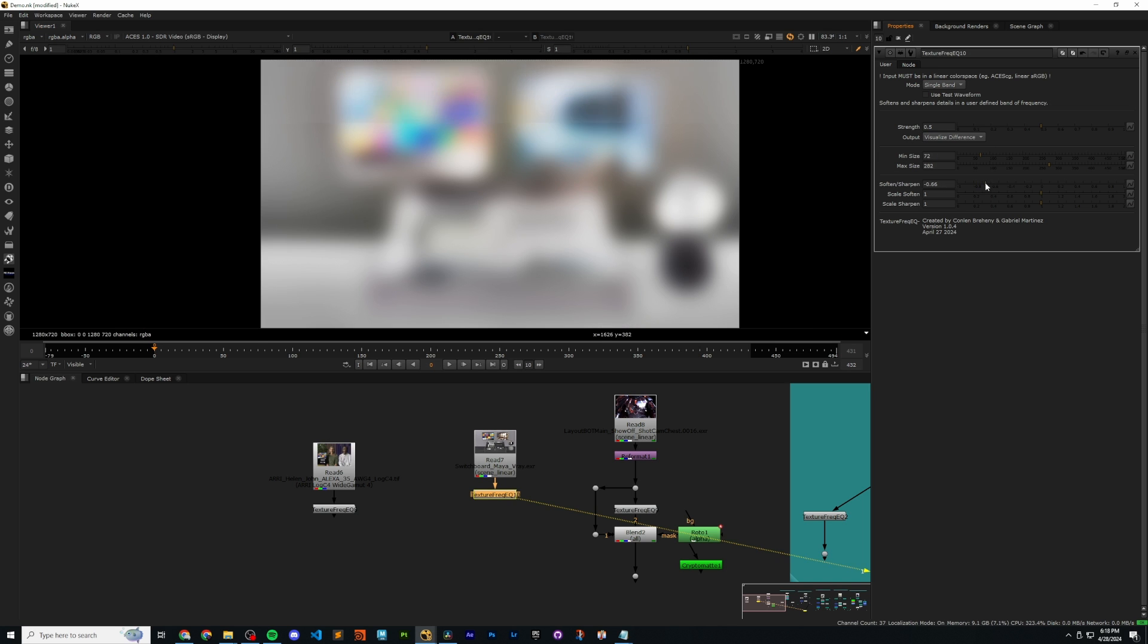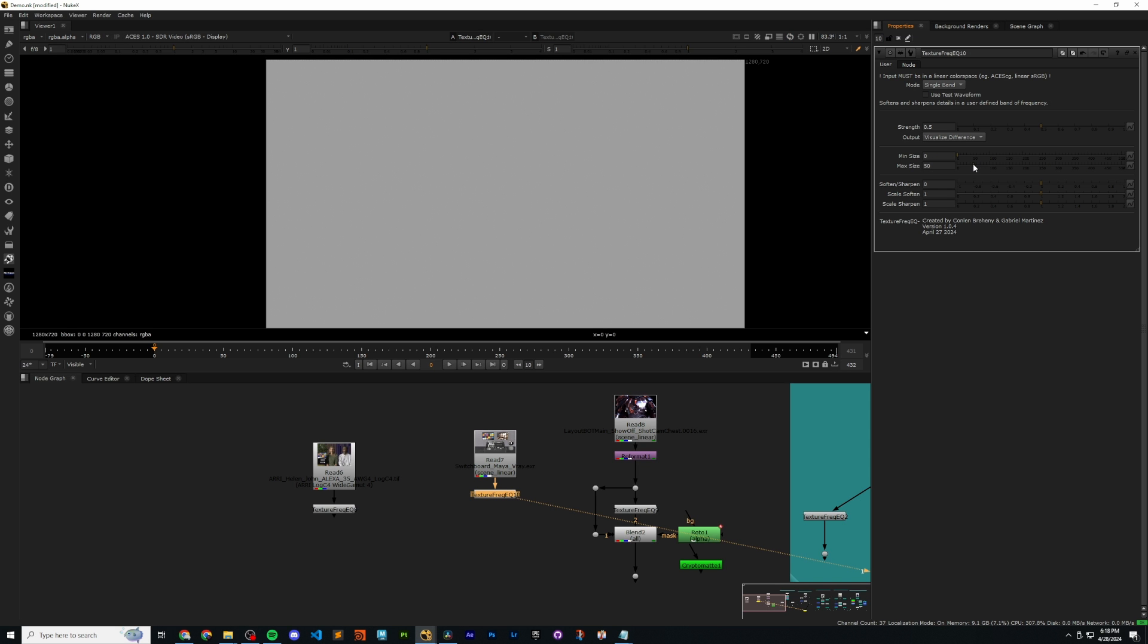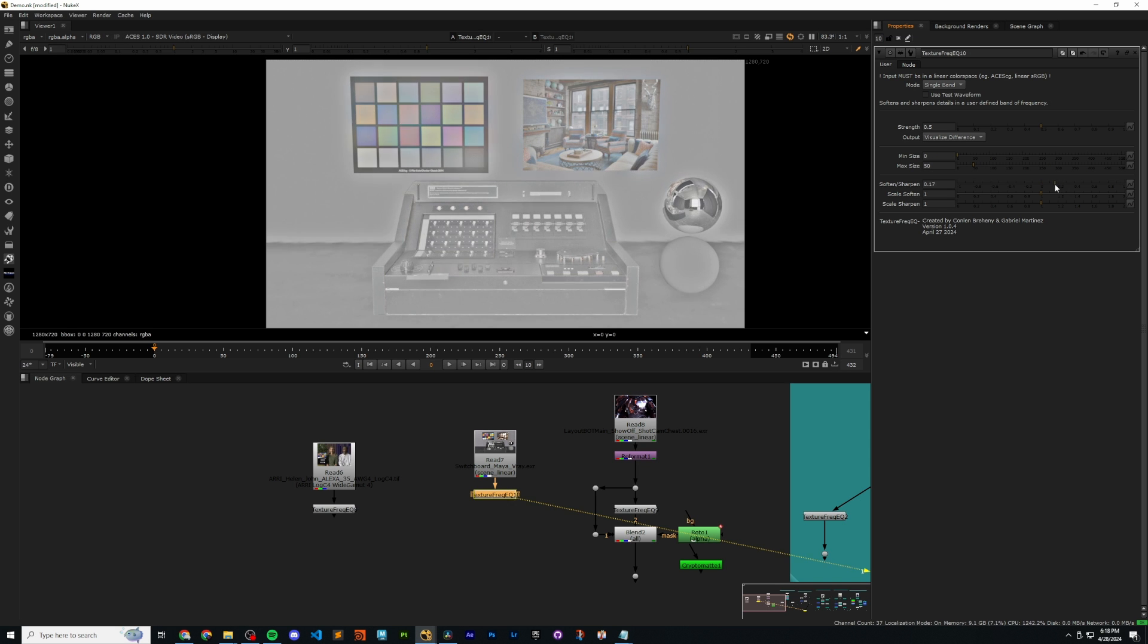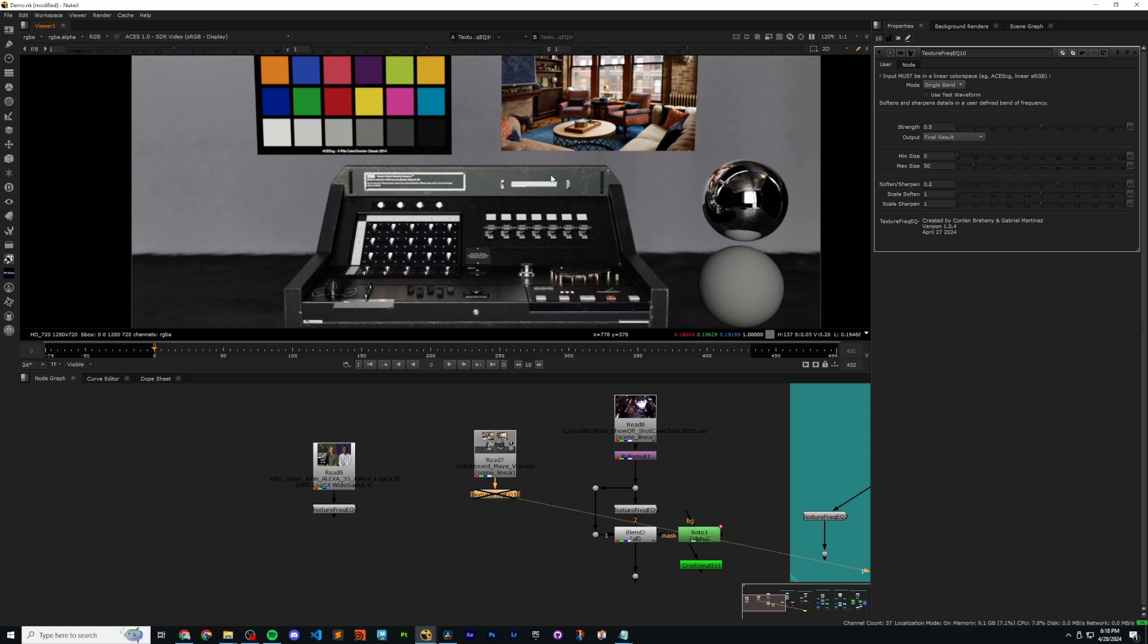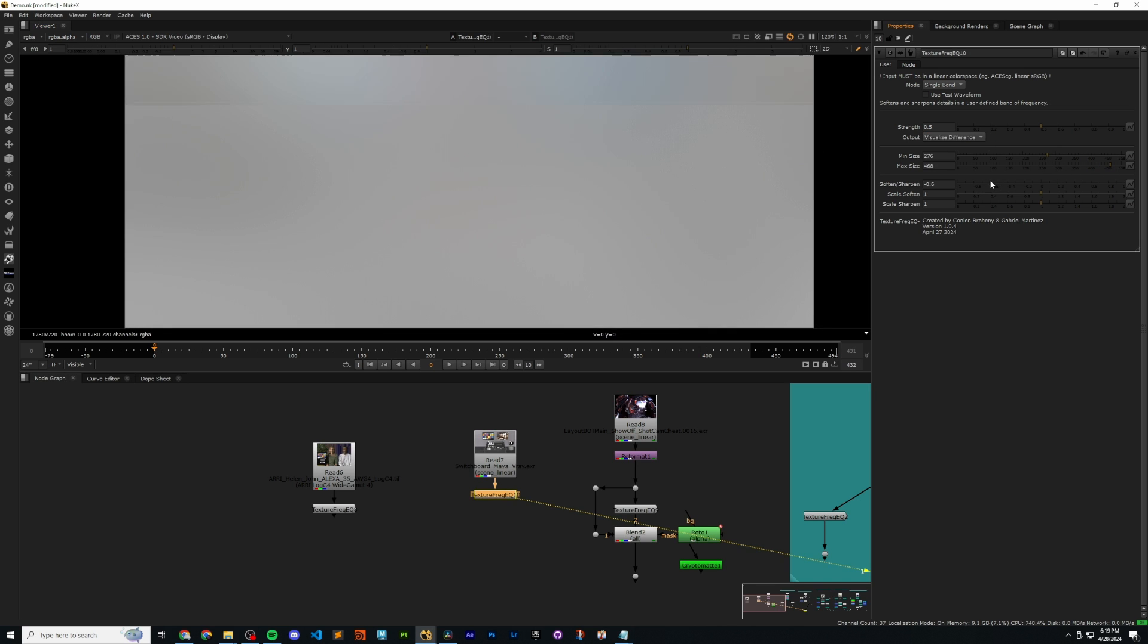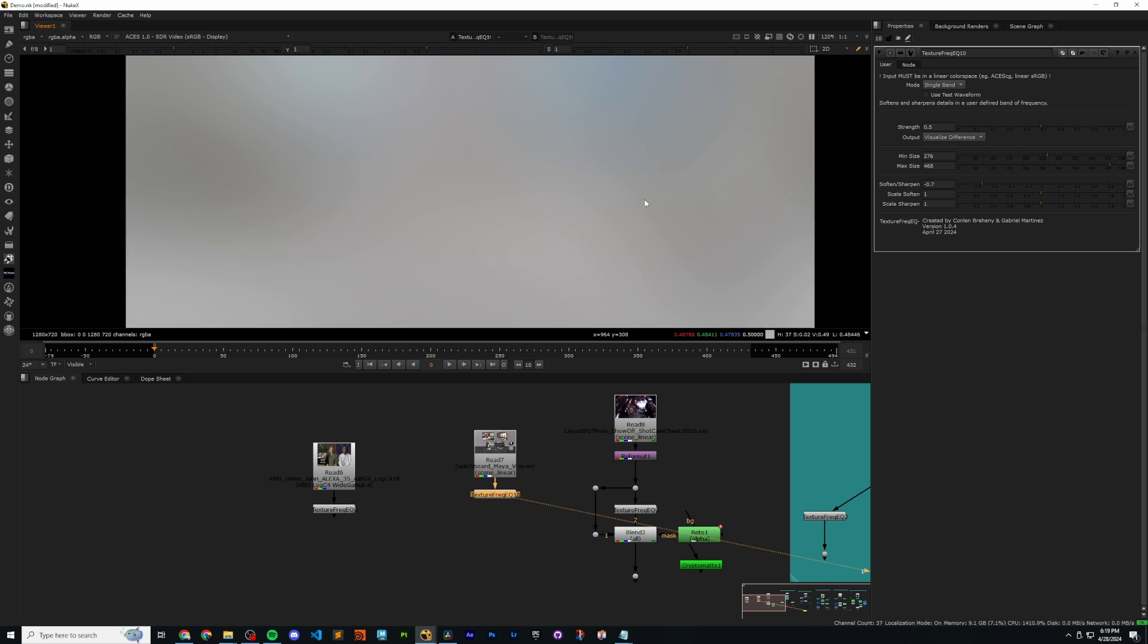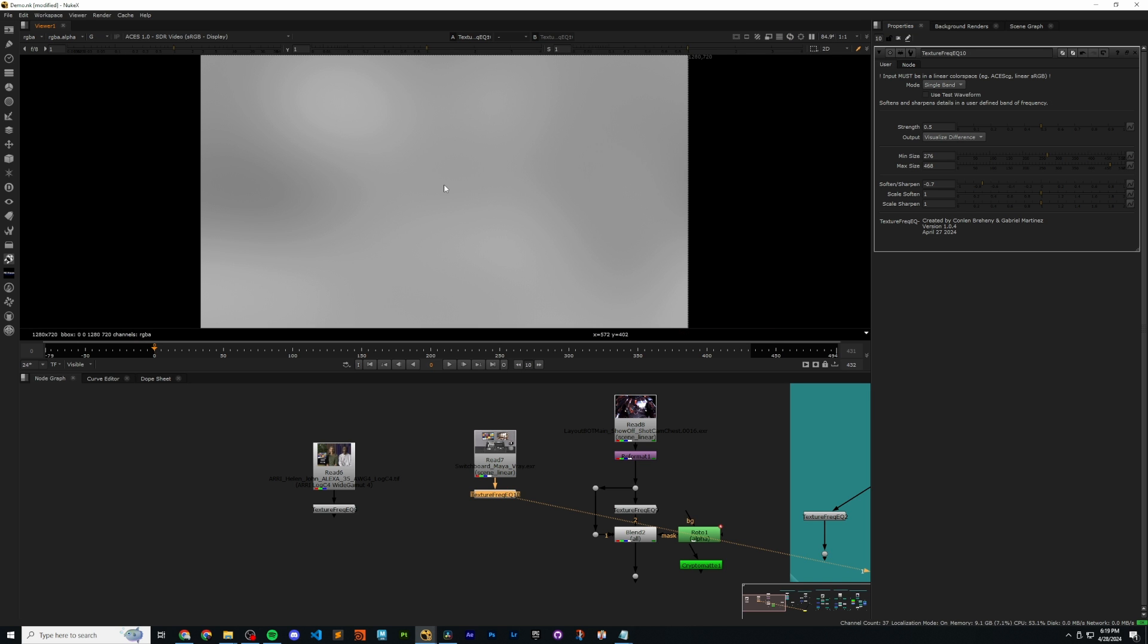One mode that I have not talked about yet is this output visualize difference mode. This is going to visualize the difference between the original image and the version that is softened and sharpened in order to make it more clear what areas are being targeted. So if I set this to zero and 60 and then I sharpen it a little bit, we can see the areas that are being sharpened and then if I go to my final result and turn it on and off, we can see that is indeed the case. If I went and go ahead and increase this to a min size and max size like this, and then I softened it, we can see that this is very, very low frequency, broad detail.